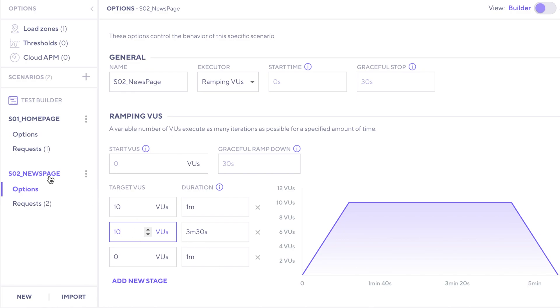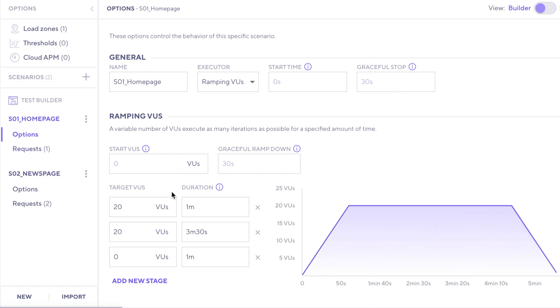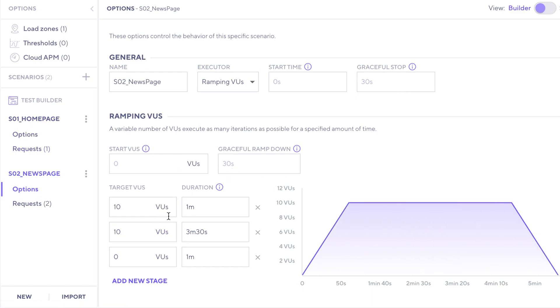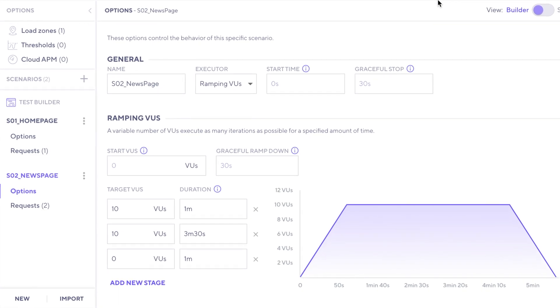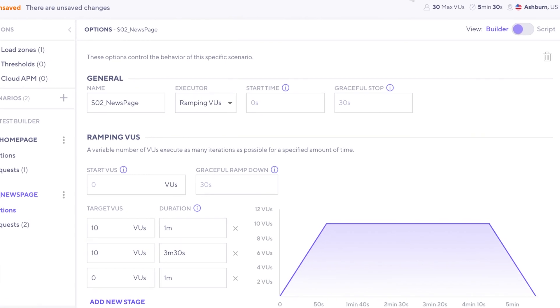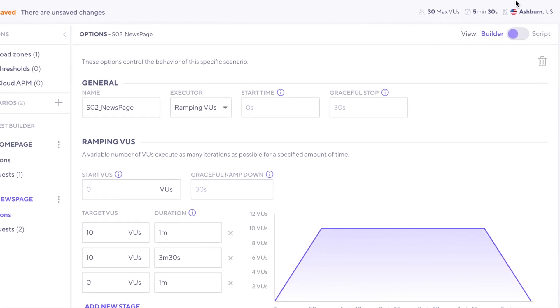Now you'll see that because we selected 20 virtual users in the first scenario, and then 10 virtual users in the second scenario, the summary here up at the top right here now says that this whole test will ramp up to 30 maximum virtual users over the same amount of time, five minutes, 30 seconds.